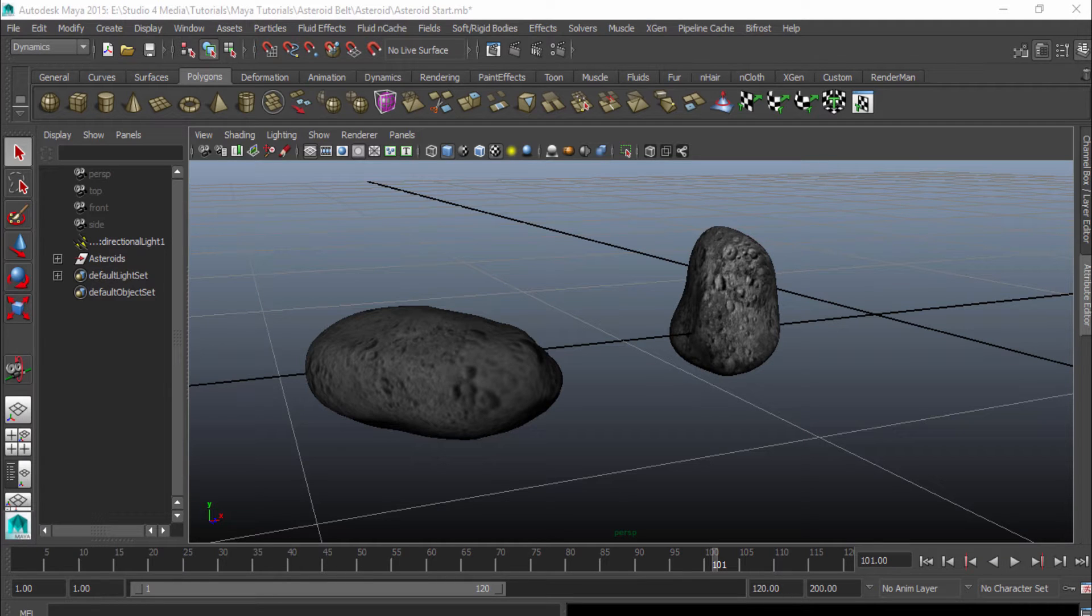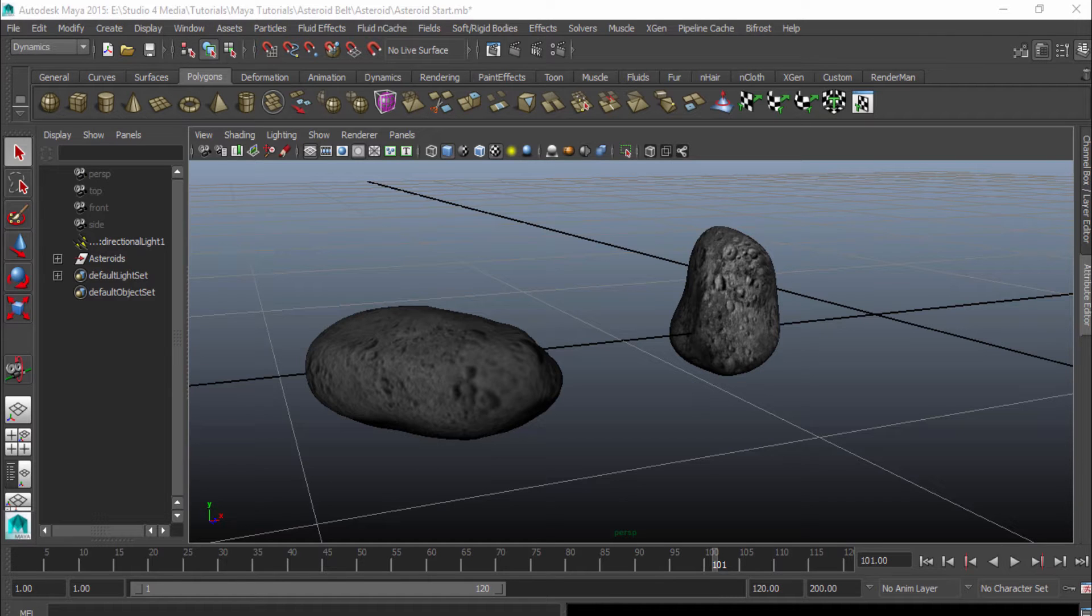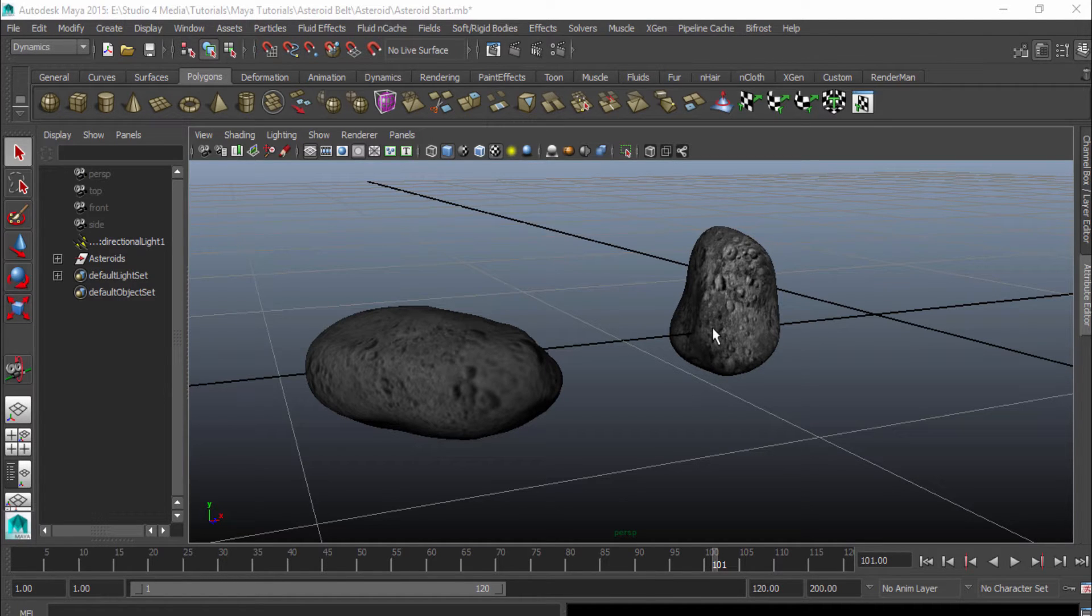Hey, this is Tim with Studio 4 Media, and today we're going to take a look at how to create an asteroid belt or an asteroid field using only these two objects right here. To get the project file, go over to our website, studio4media.com, and then take a look at our blog, and you'll be able to follow along that way.